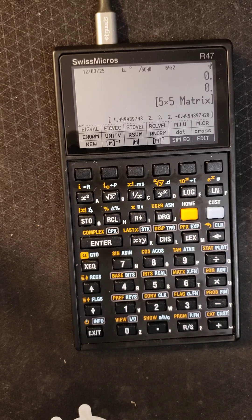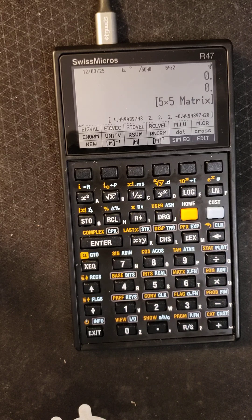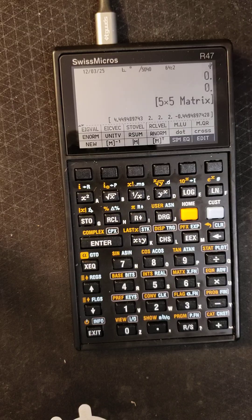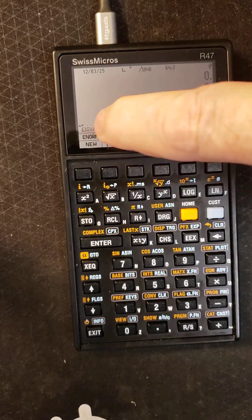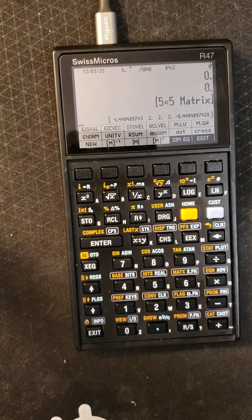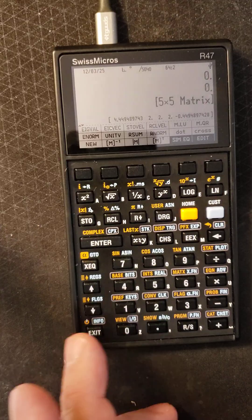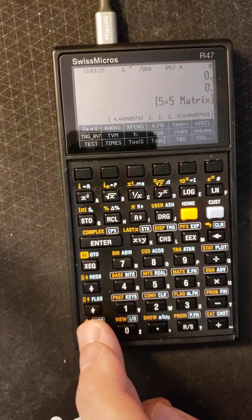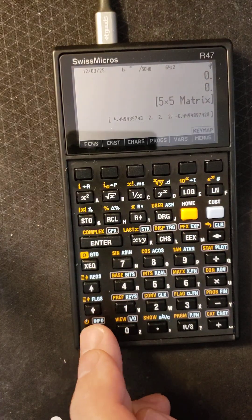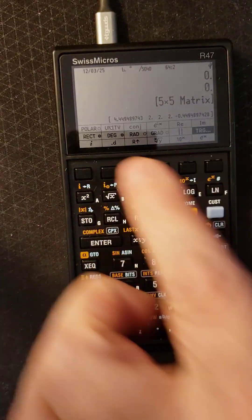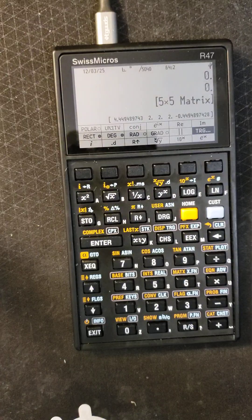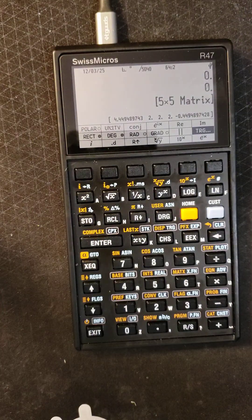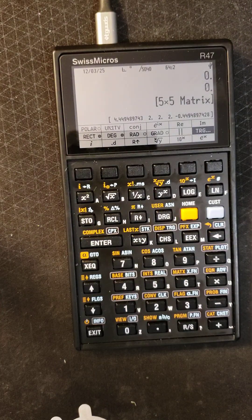It creates, you can create user programs with keystroke programming, you can put in your own custom programs, you can create your own custom menus. All of these menu items here I created myself on this particular menu here. You can create your own user custom menus, you can even redefine all the keys on keyboard if you want to.